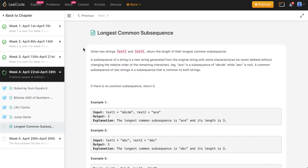For most of you who have already tried dynamic programming before, you would recognize this problem because it is one of the more famous problems in dynamic programming. But let's try solving it as we move forward. So before we do that, let's look at the problem description. You've been given two strings, text1 and text2, and you need to return the length of the longest common subsequence. A subsequence is a string generated from the original string with some characters deleted without changing the relative order of the remaining characters.